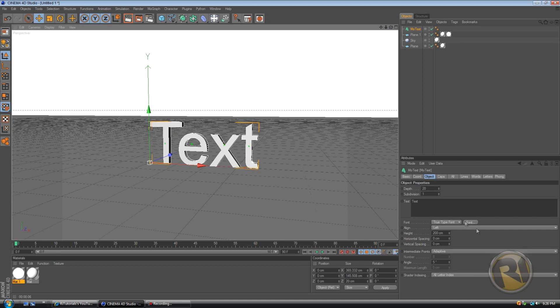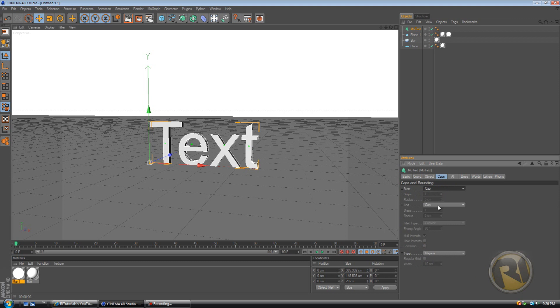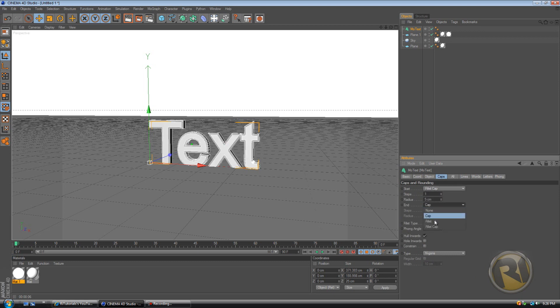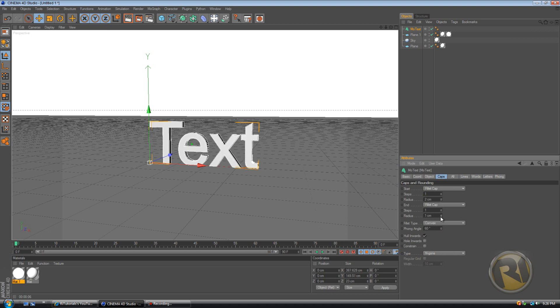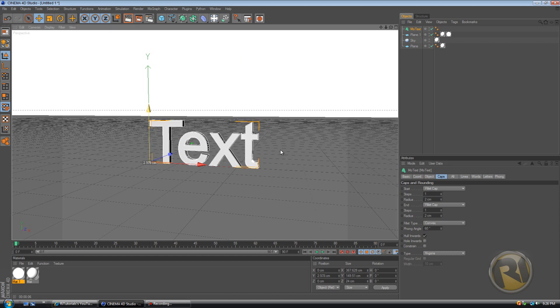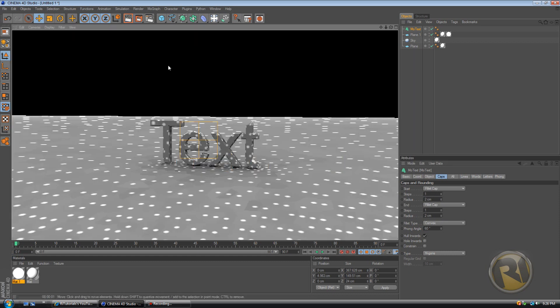But yeah, let's add some effects. Let's add some caps, fillet cap, fillet cap. Radius, I like to keep it at 2. Okay, drag this a little bit over and let's render this.